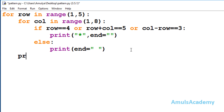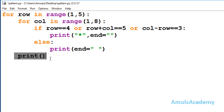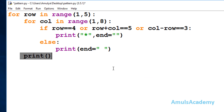Inside the outer for loop — the for loop for row — I will add a `print()` function call for a new line. After each row I want to move to the next line to print stars in the next row. Now we are done with the code, so save and run this. This is the output with 4 rows.